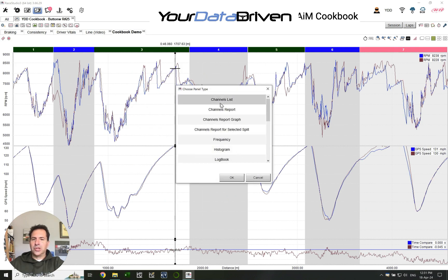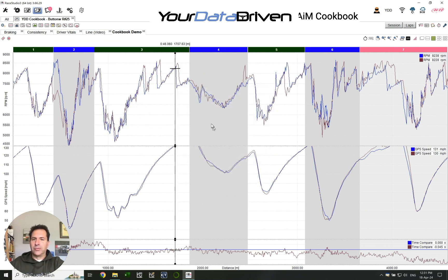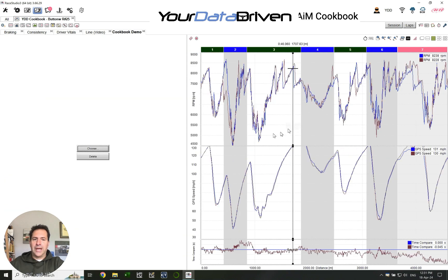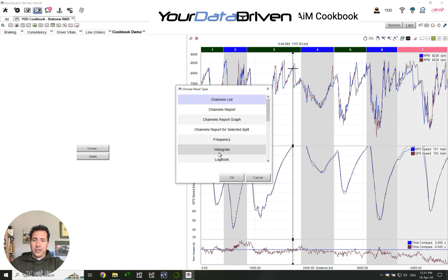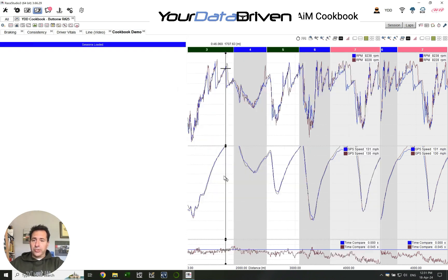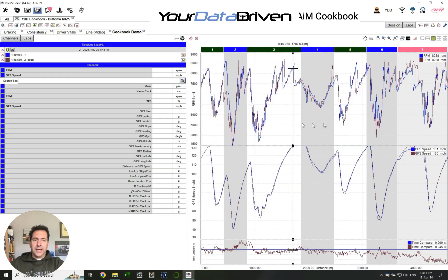But if you want to get rid of stuff, you just remove a panel and then you can choose whichever one you want. So I go to the left, for example — it makes space and then you can choose. I want the channels list, for example, in there.